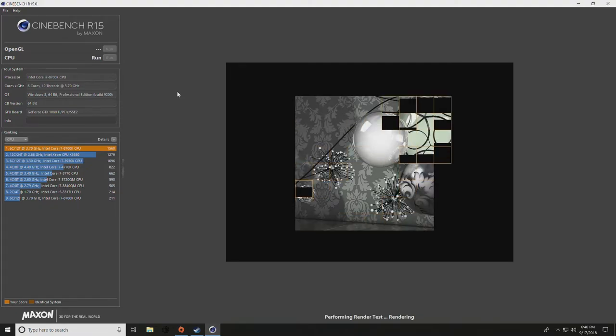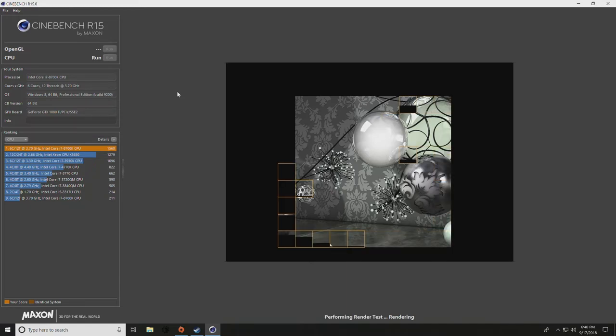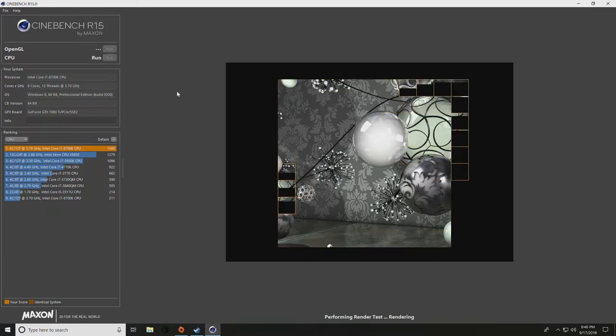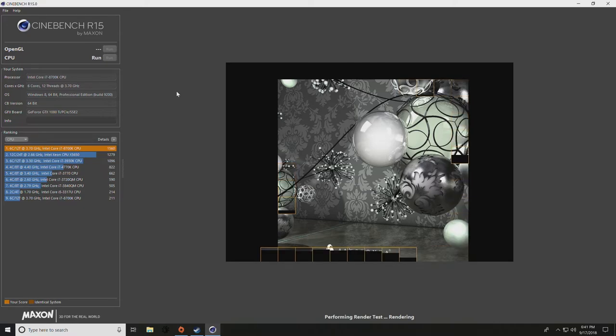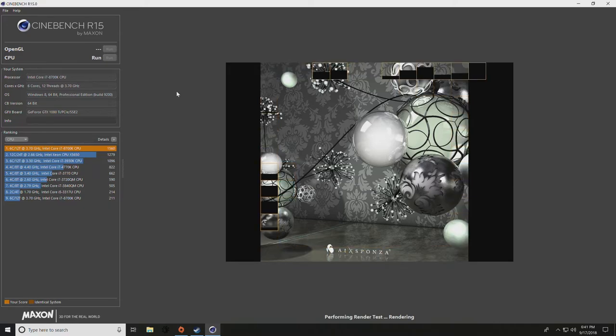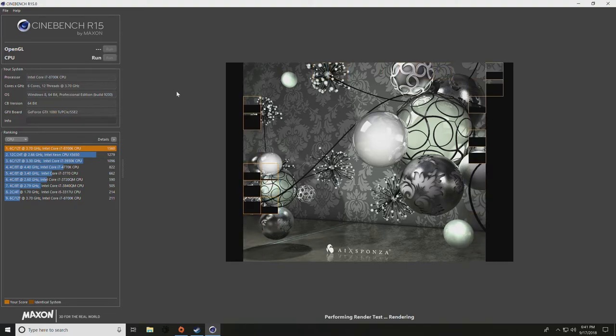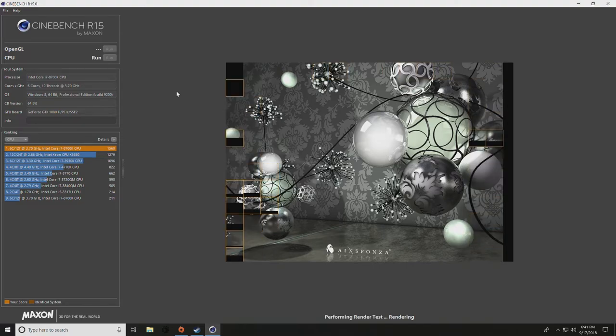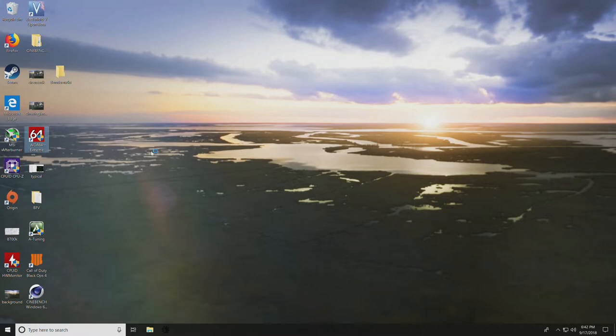There's a couple steps that really matter. For the 8700K, start at 1.25 volts, and that seems to be about the best setting. Once you've done that, just start bumping up your voltage. Start at 4.6 or 4.7 and go up to 4.8. Once we've dialed in our settings, the most important part is going to be stress testing for at least 20 minutes or longer.